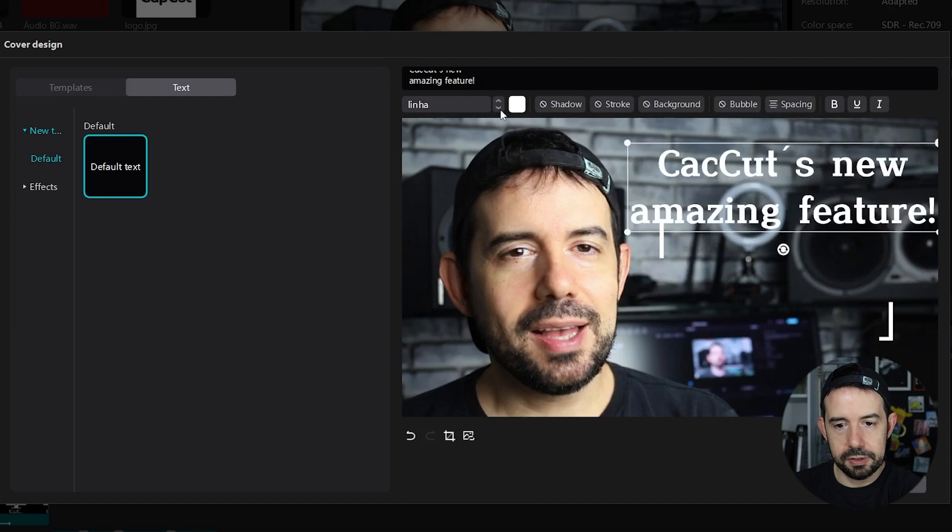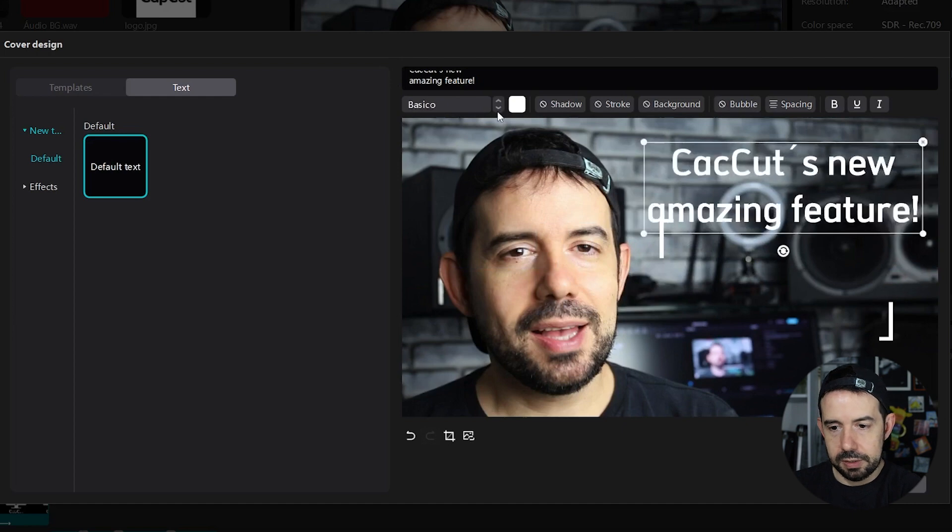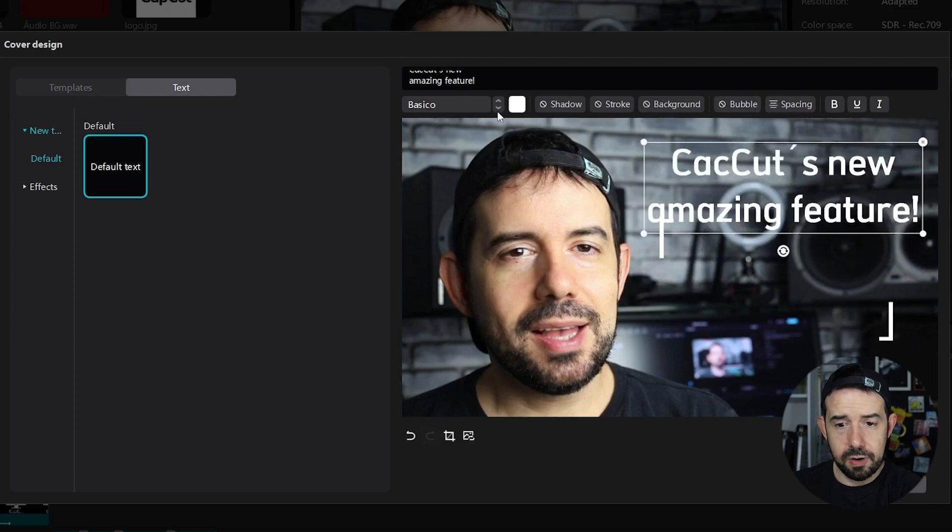So I will click here to select another font, maybe this one.